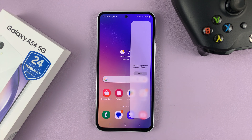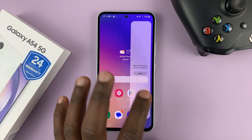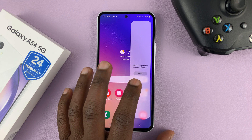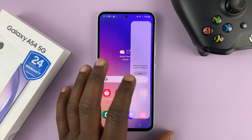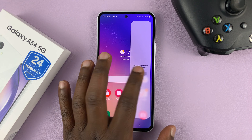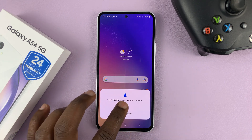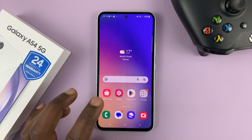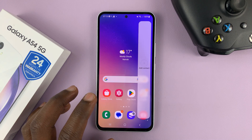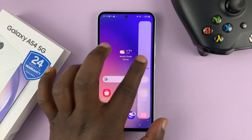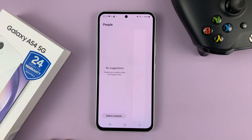But of course, you have to allow that panel permission to access your contacts, so tap on Allow. This is only done the first time. And then confirm. And then now you can add contacts.